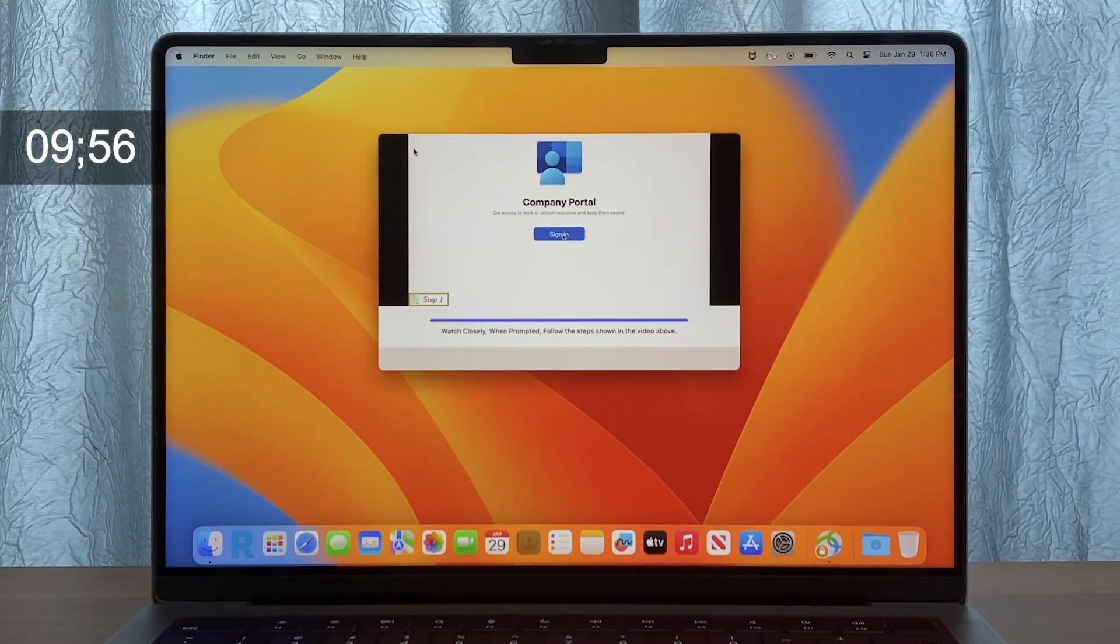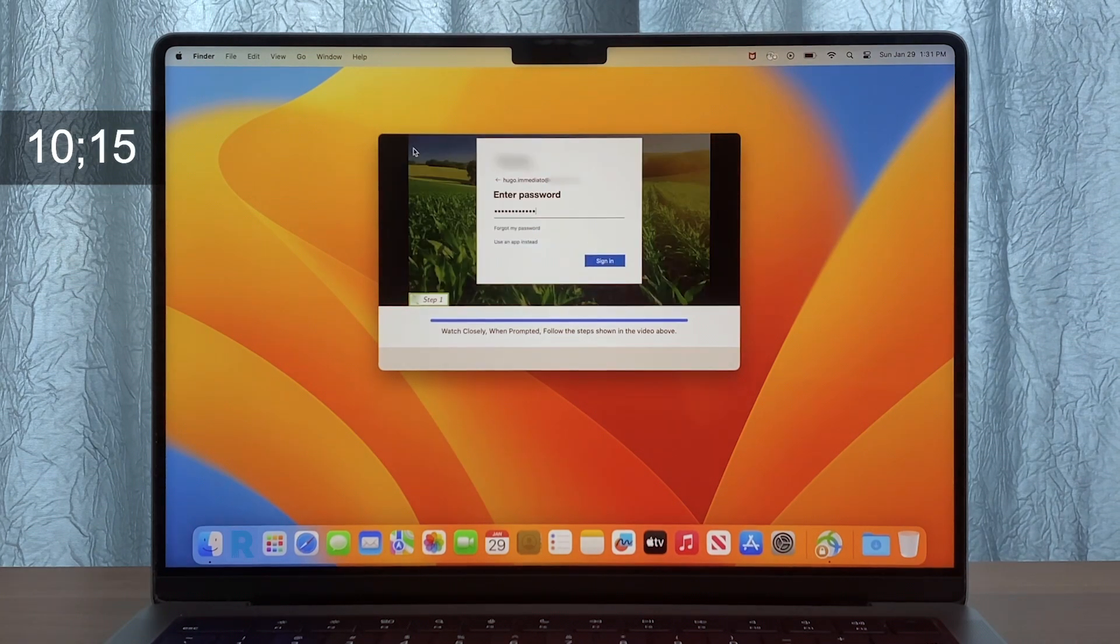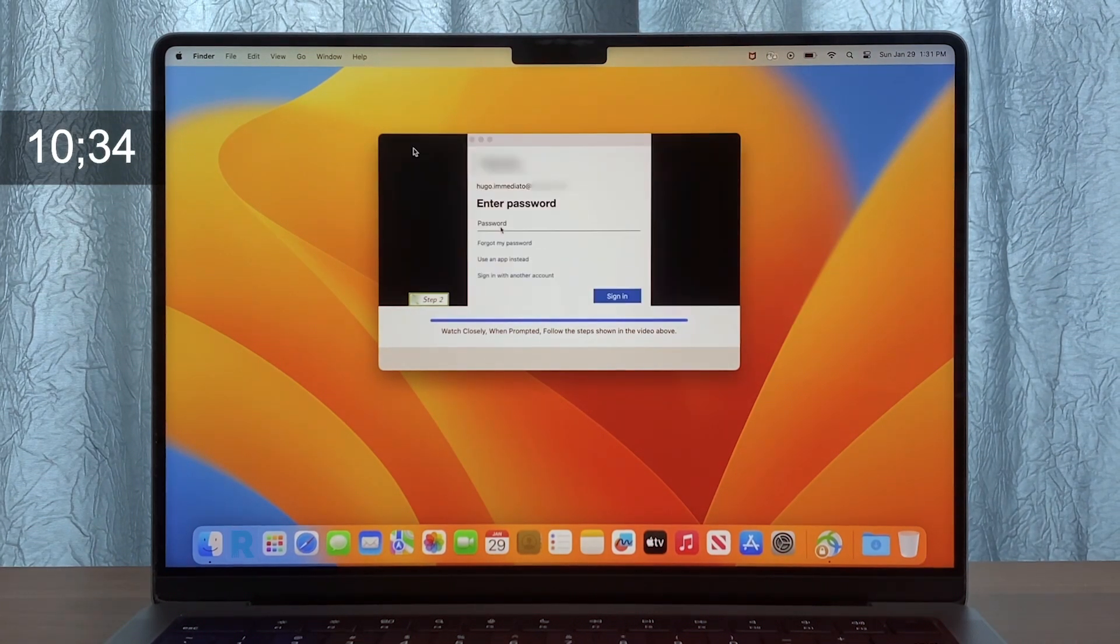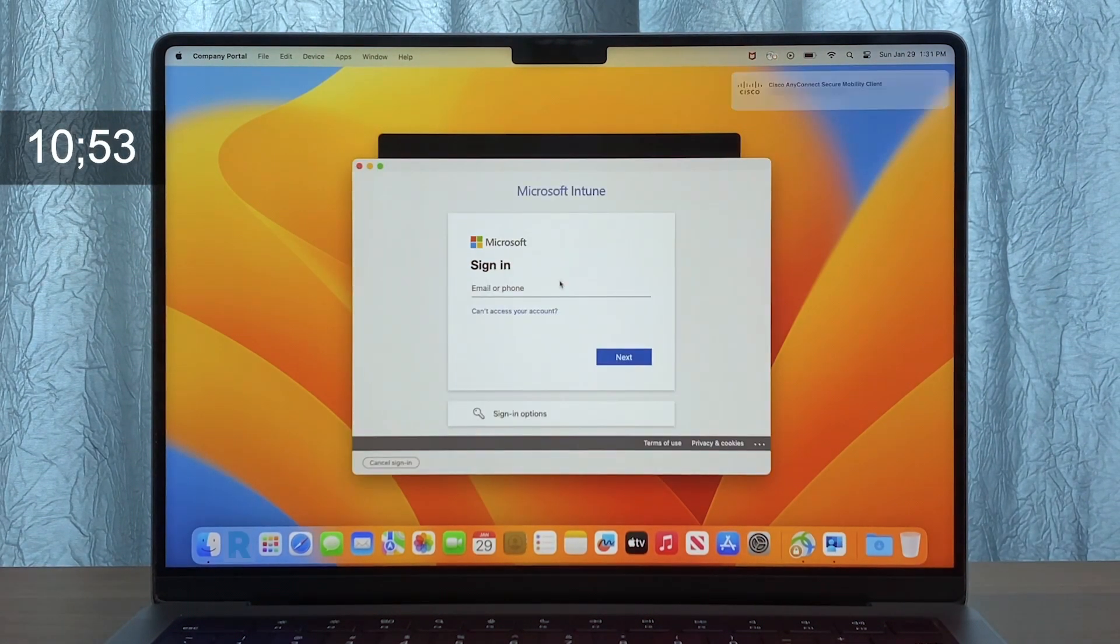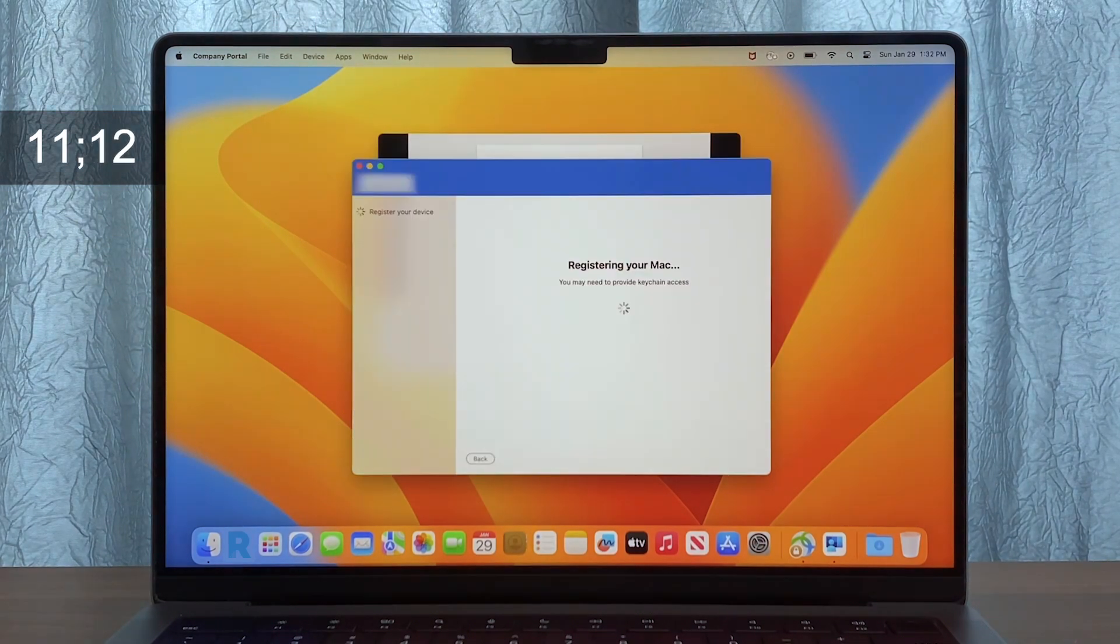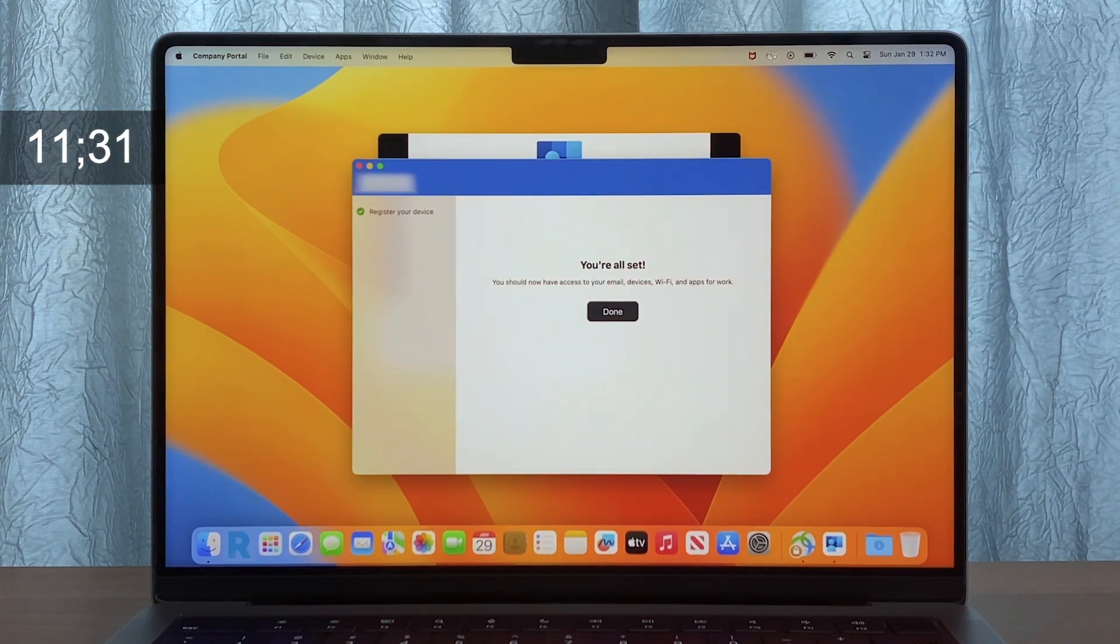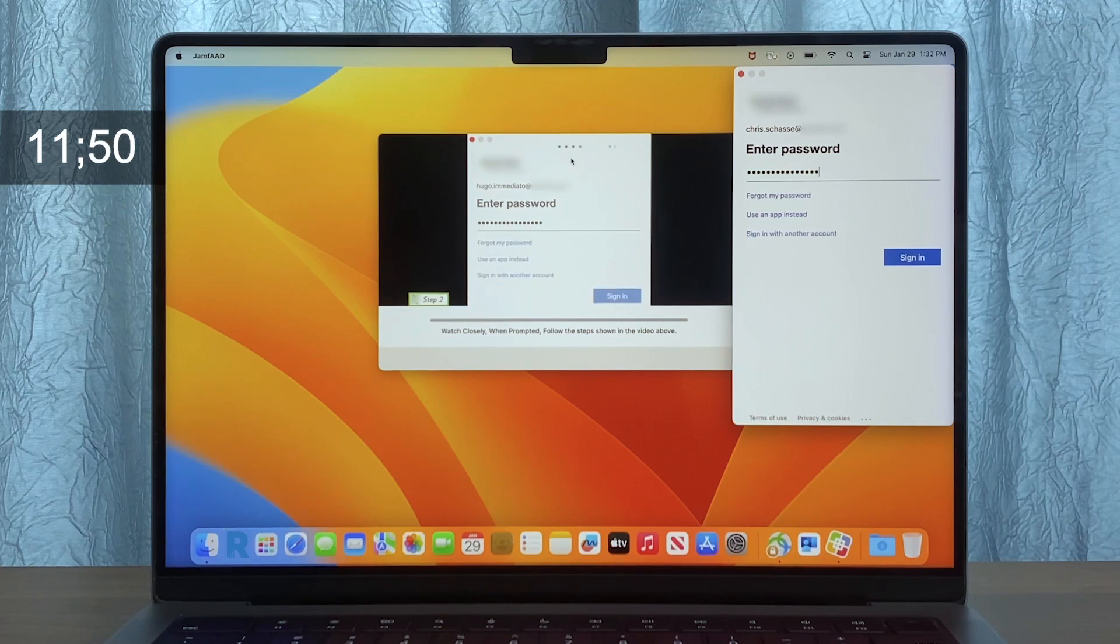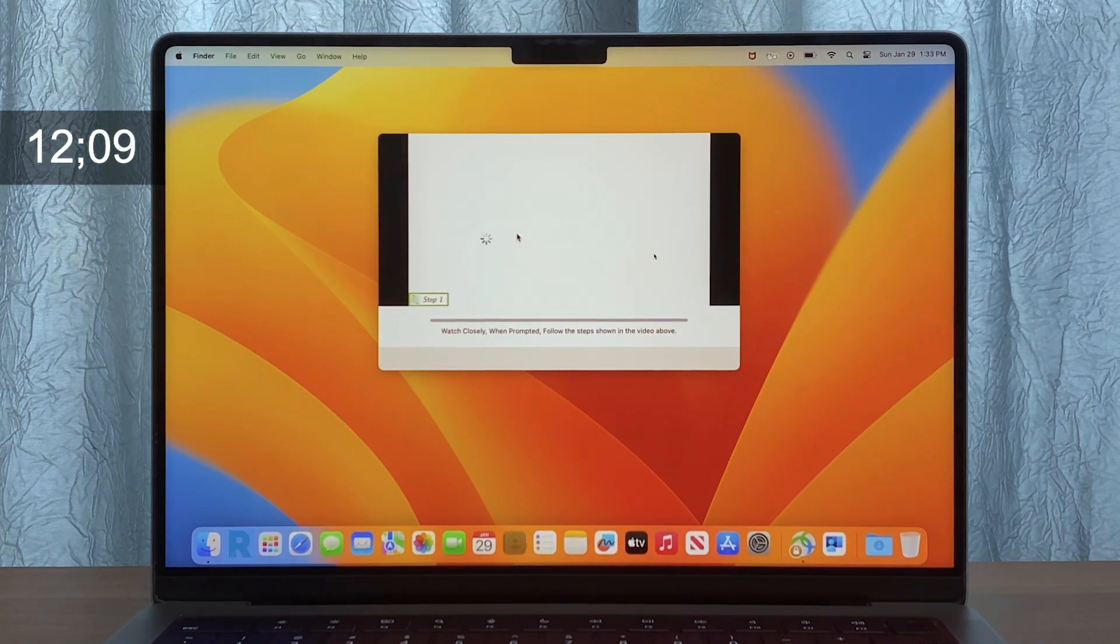Once installed, we walk the user through logging into Company Portal to enable conditional access with the Microsoft Office applications. This process requires several steps, so we guide them through each of the steps to ensure it's done properly.